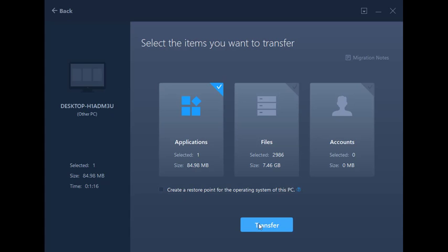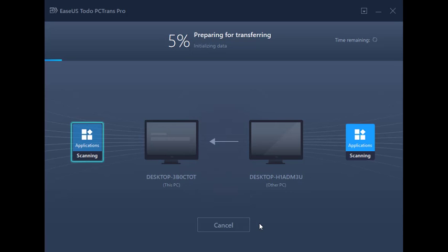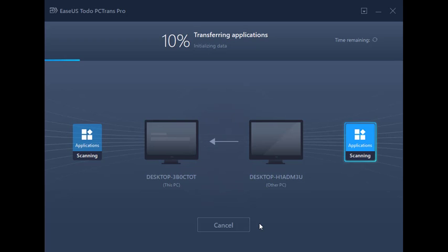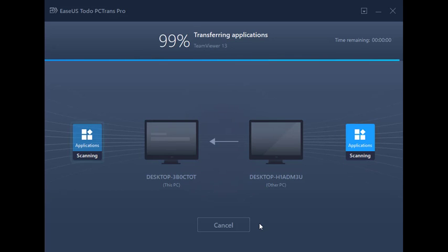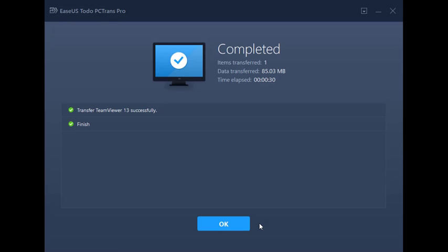Once you're done selecting from the three categories, click on Transfer, and the rest happens on its own.